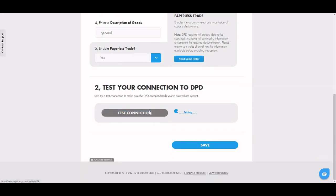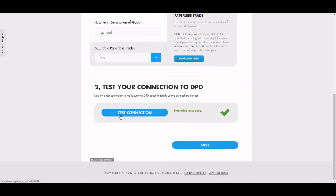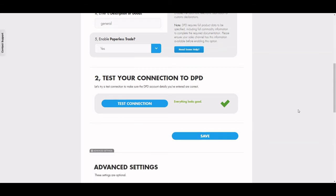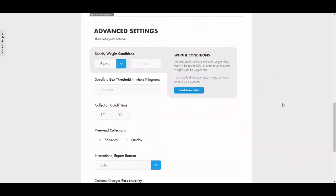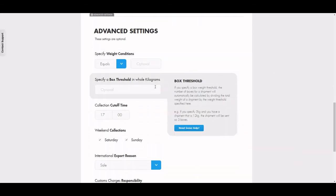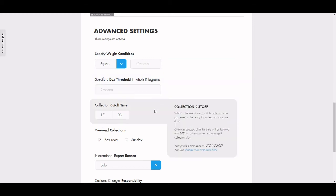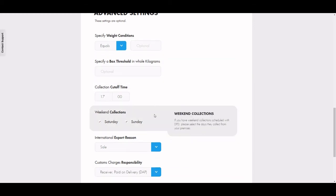Then head down to the Advanced Settings bar to see if you need any of these optional elements, like specifying weight conditions, box thresholds, entering your collection cut-off time, or whether you have weekend collections.